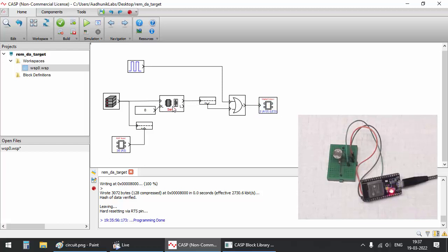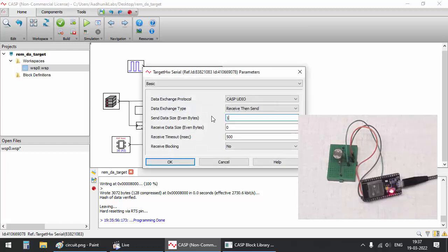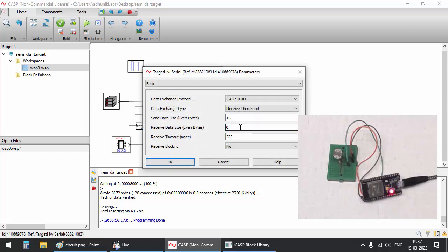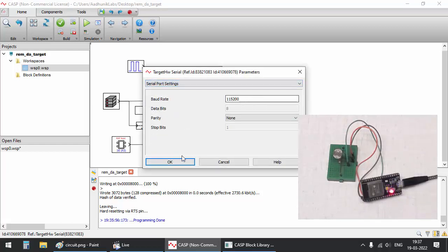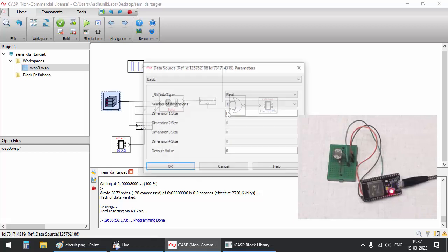Configure the serial block to send and receive 16 bytes of data stream. Configure other blocks connected to the serial block accordingly.